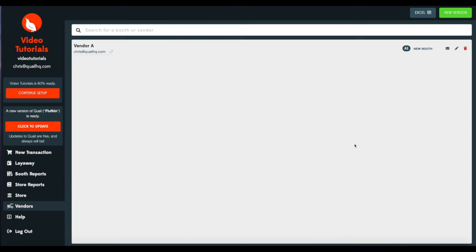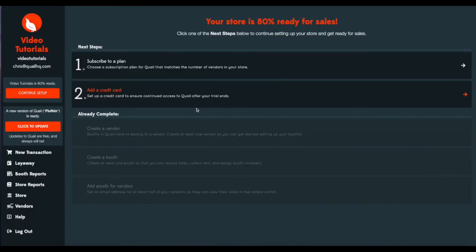Now that we've created a booth, we'll continue with our setup. And you can see here that now we have created a vendor and created a booth.